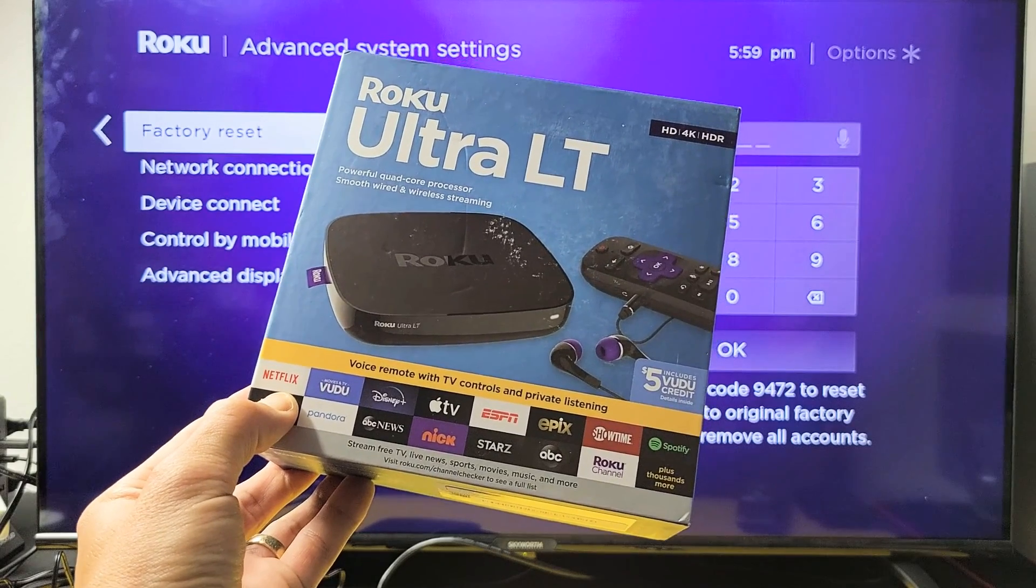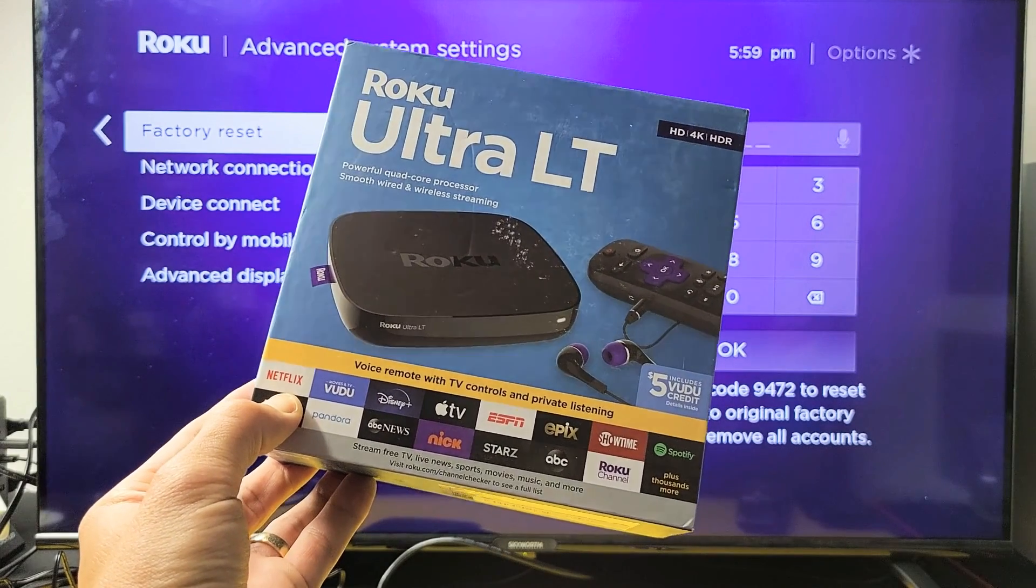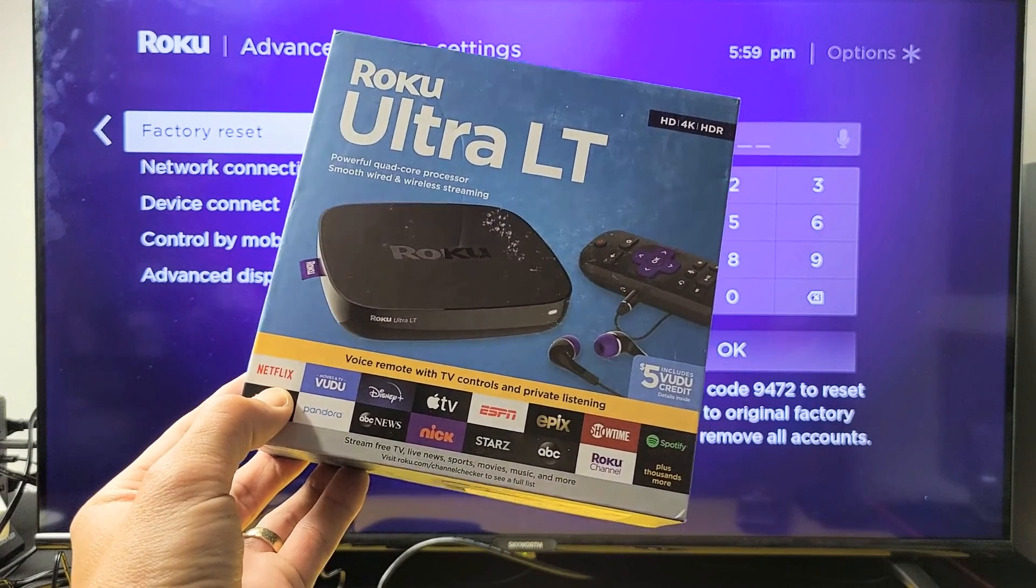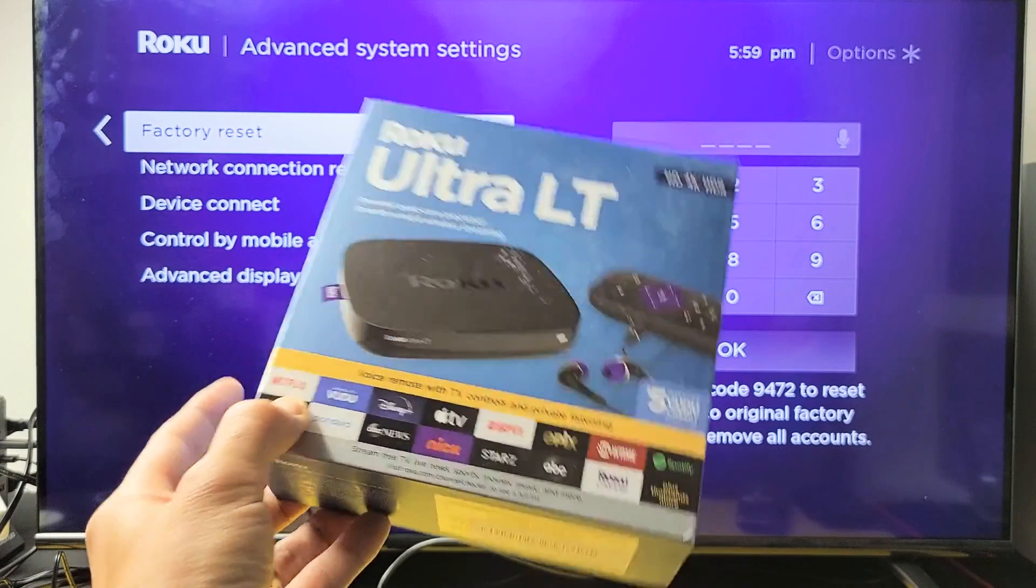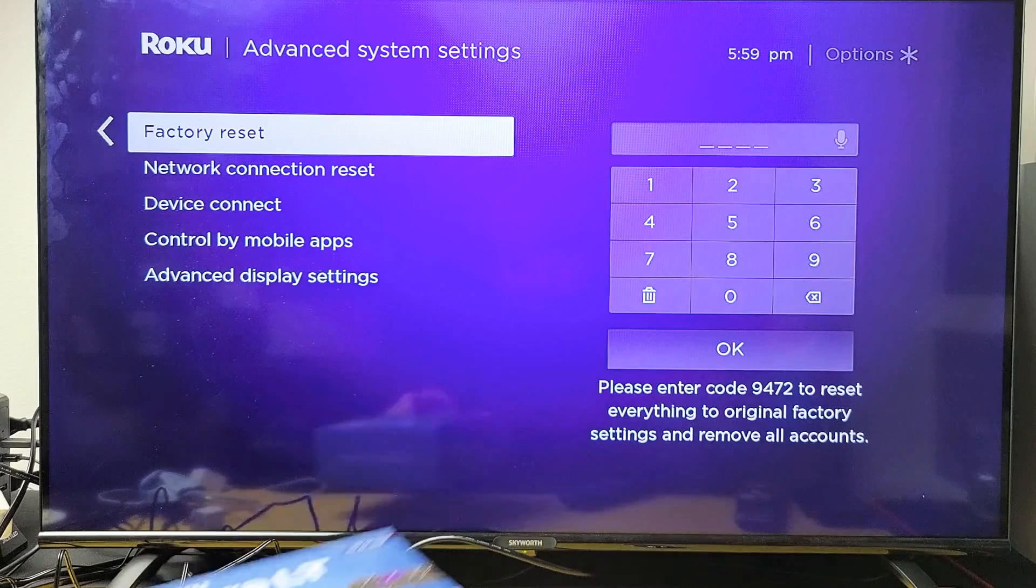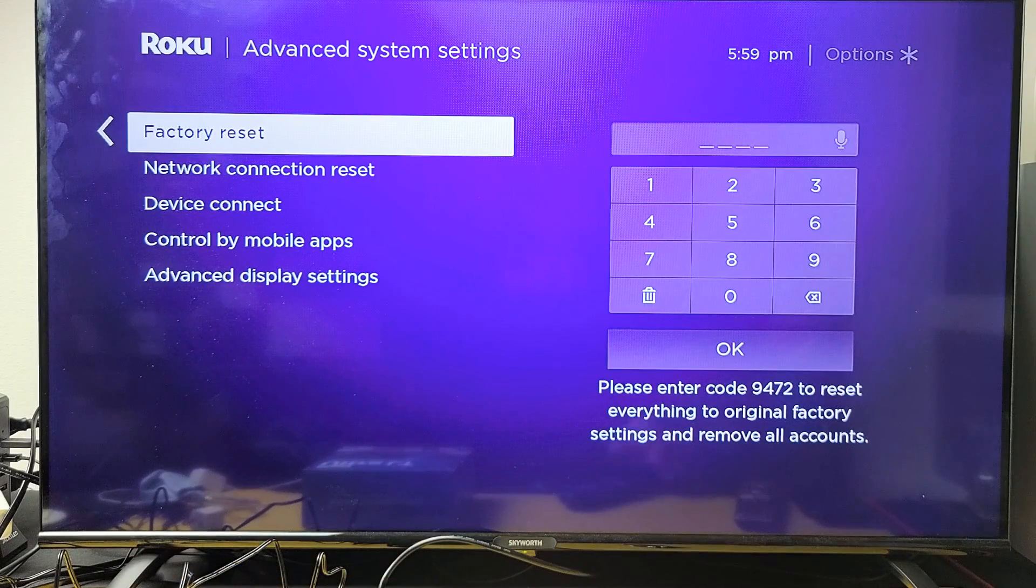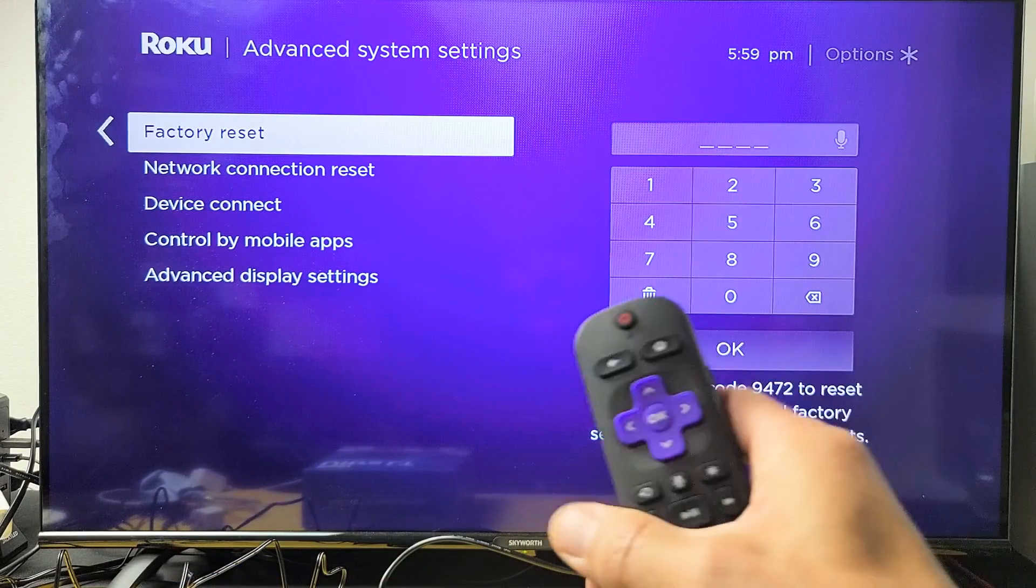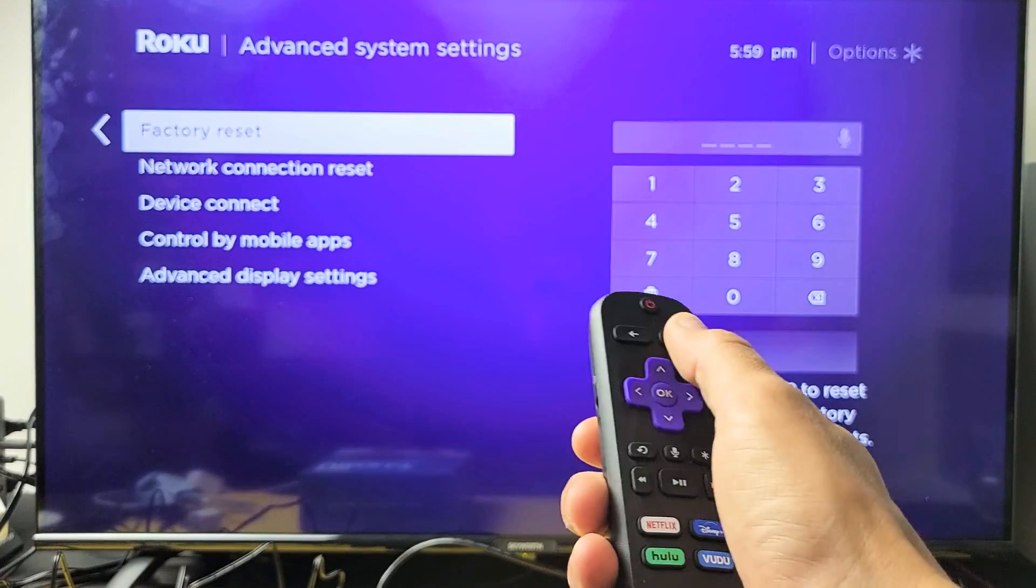I'm going to show you how to factory reset your Roku Ultra LT simply by going to the settings. You will have to use your remote.